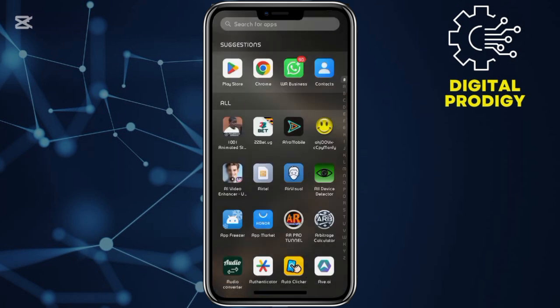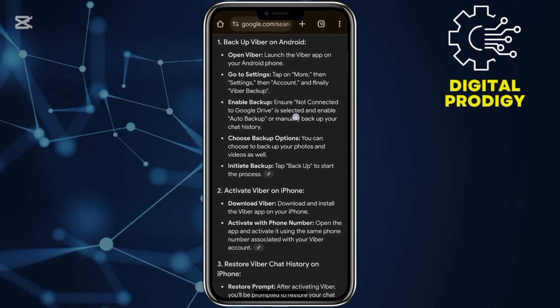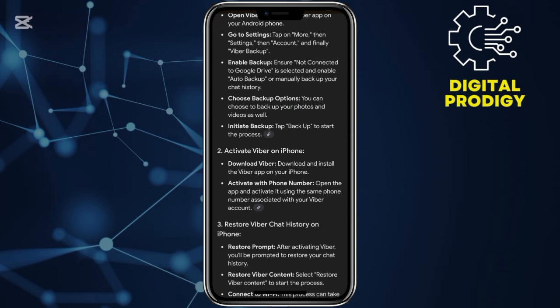After installing Viber on your iPhone, we shall look at the steps of how to transfer Viber chats from iPhone to your Android. Step number one, back up the Viber chats on your Android — open the Viber application, then go to settings. After that, enable the backup and then ensure you're connected to your Google Drive.